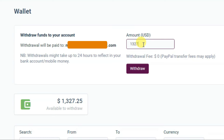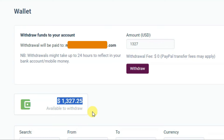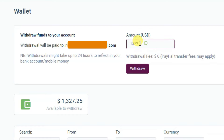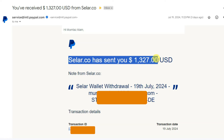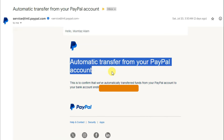You can simply type your amount. As you can see, I have $1,327 in my seller wallet. I'm going to withdraw $1,327. Now you can click on the withdraw button. Within 24 hours you can receive your amount to your PayPal account, and PayPal will transfer your amount to your bank account.